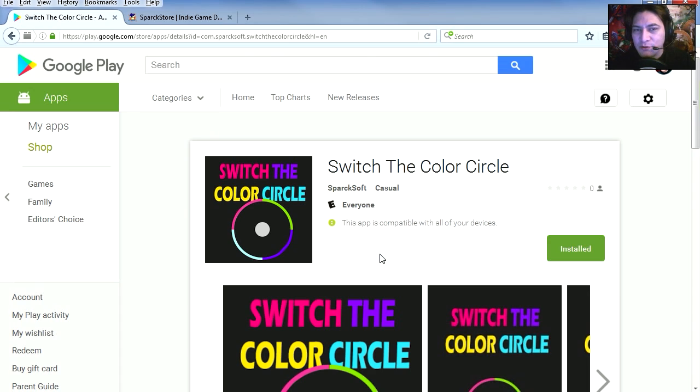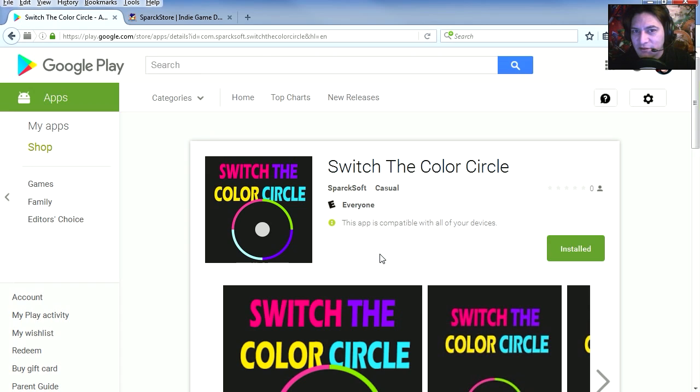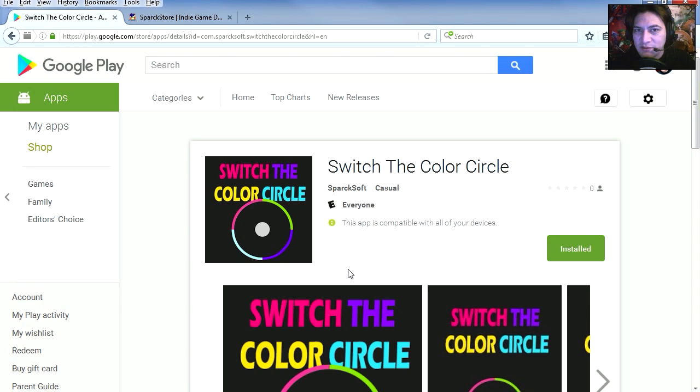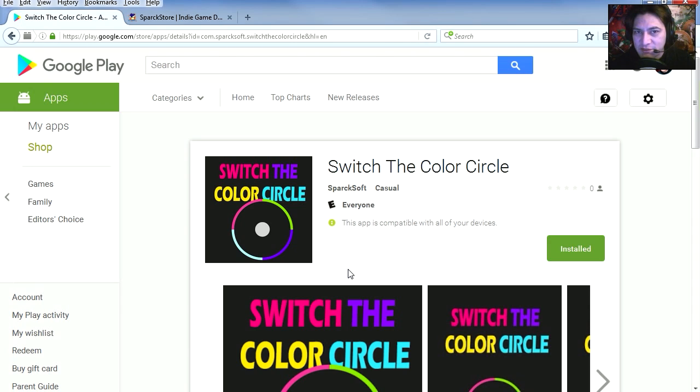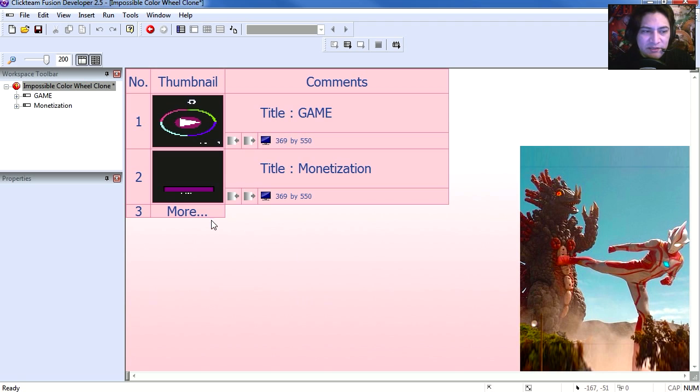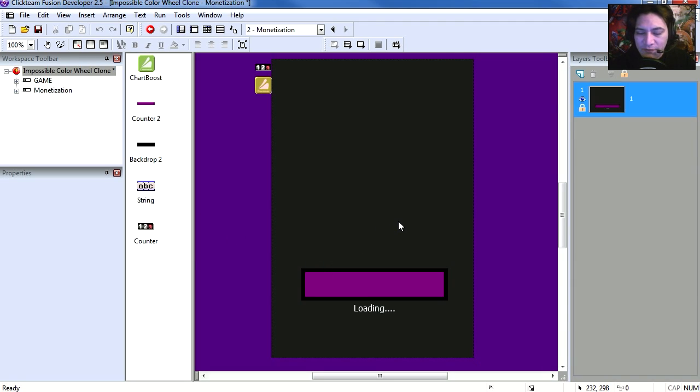So when you create your own clone, you probably want to call it something switch color something something. Download the game on your cell phone or tablet to try it out. Okay, so let me show you what the final version looks like. Okay, so here is the final clone and you can see that this has monetization added to it already. Let's try this out.